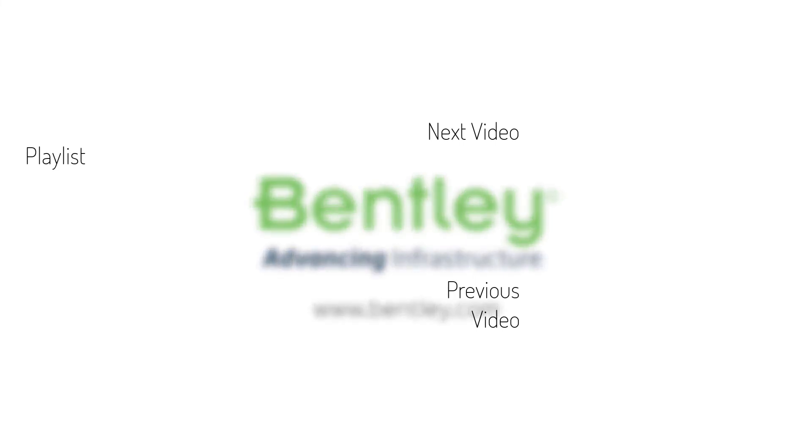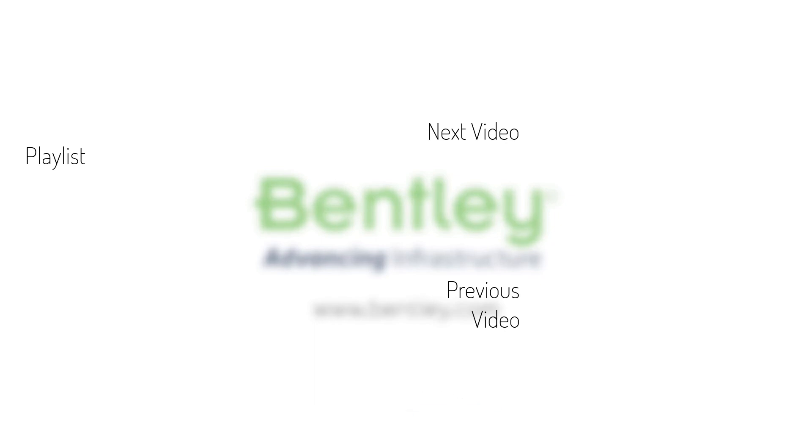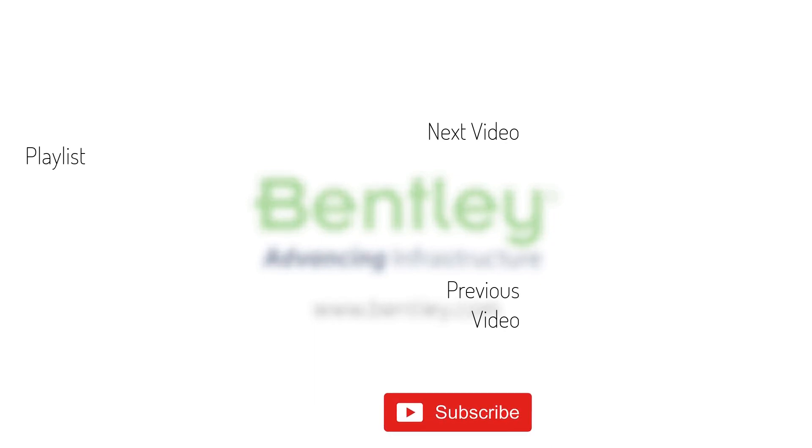If you found this video helpful, please give it a like. If you want to see more such series, consider subscribing to our channel. Thank you and see you next time.